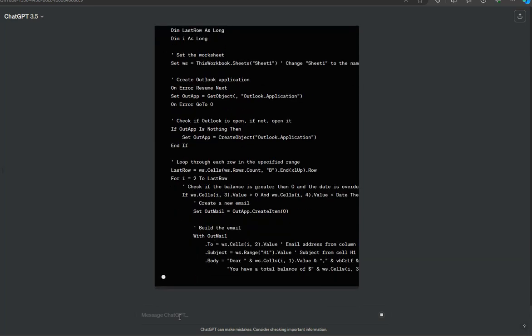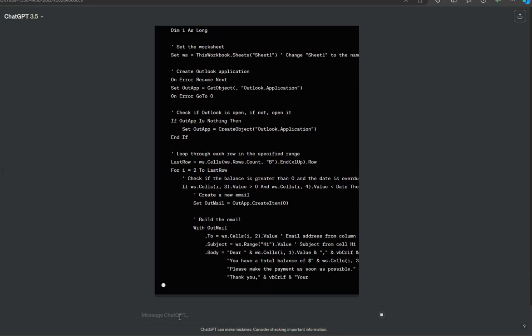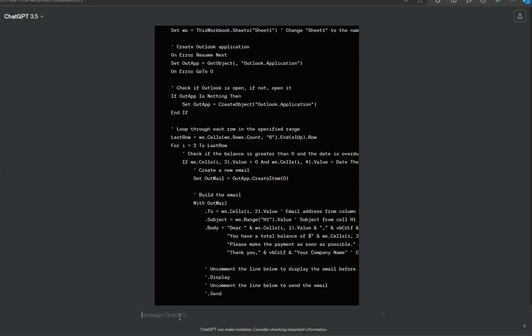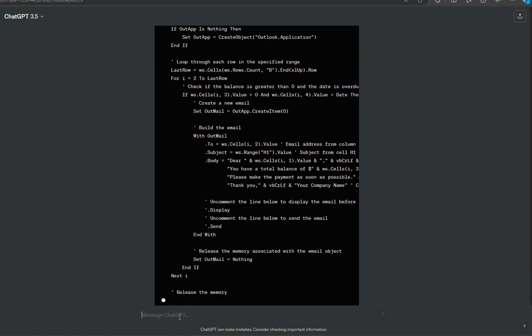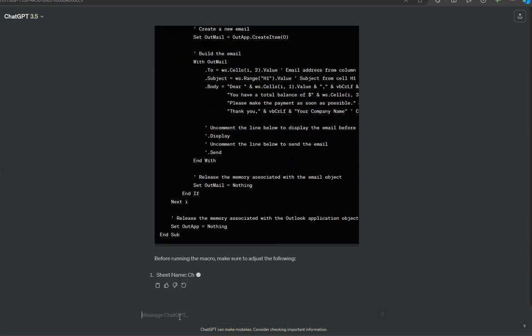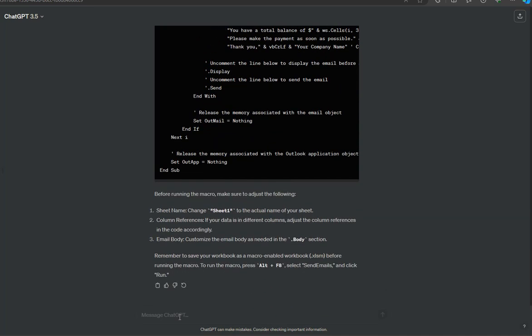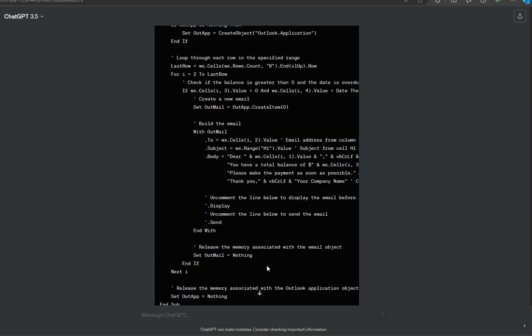So far I can see one thing that we need to change and that would be the sheet we're referencing. Just because this Excel file has multiple sheets. If it was a blank Excel file, then we would just use the word sheet one. So it has picked that up in point one. Also mentions about column references. That's fine. And customize the email in the body section. That's good. Remember to save your workbook as a macro enabled. And then press Alt F8 to send emails. Click run. So let's give me a few minutes and get this into Excel macros.